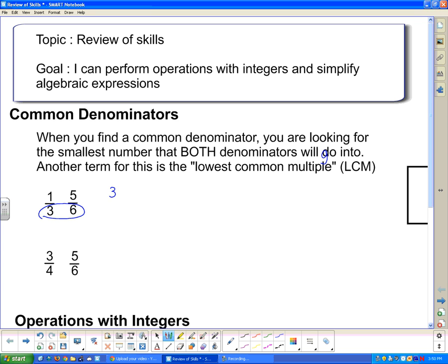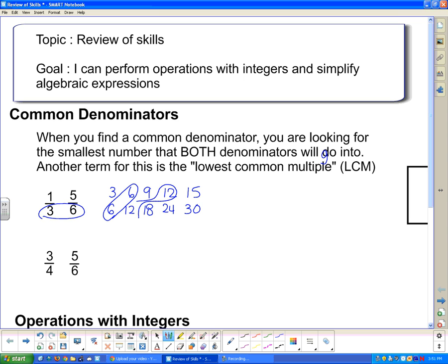If I look at the multiples of 3, there's 3, 6, 9, 12, 15, and so on. And if I look at all the multiples of 6: 6 times 1 is 6, 6 times 2 is 12, 6 times 3 is 18, 6 times 4 is 24, 6 times 5 is 30. So I've got the first 5 multiples of 3 and 6. The first one that's common to both of them is 6. They both also have a 12.